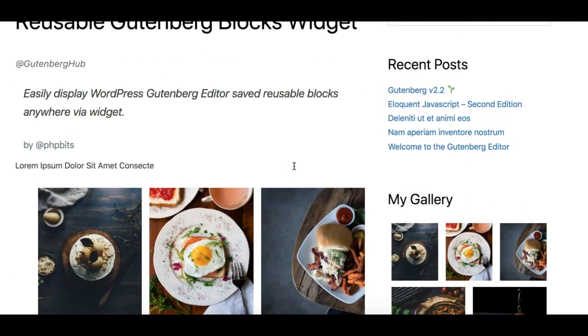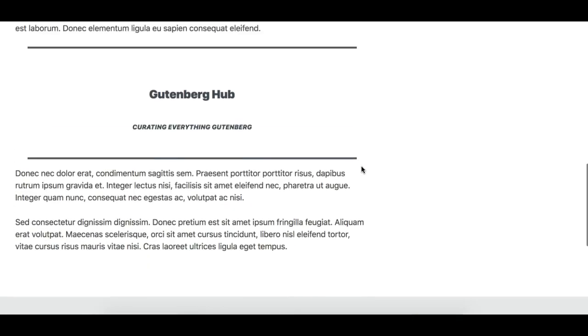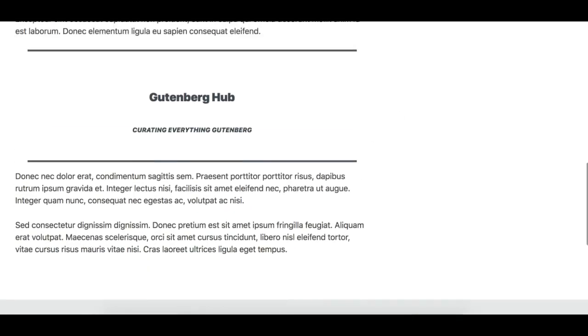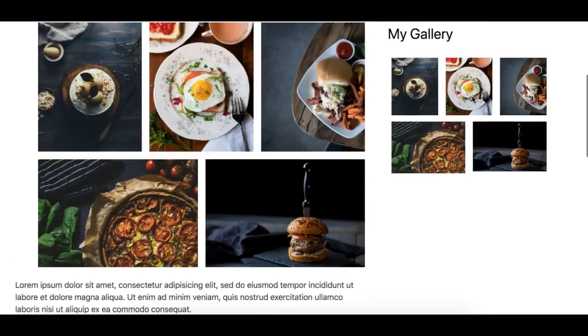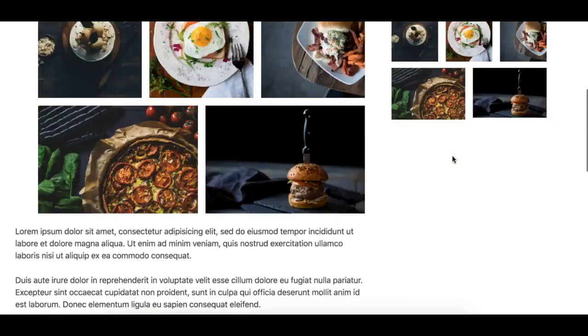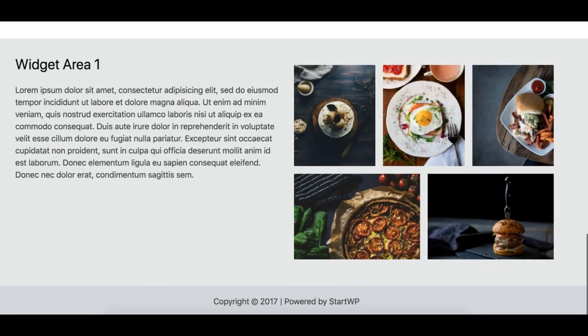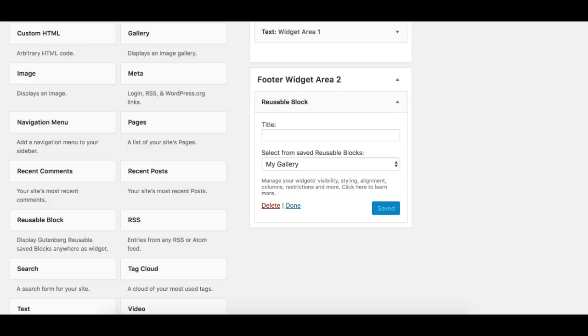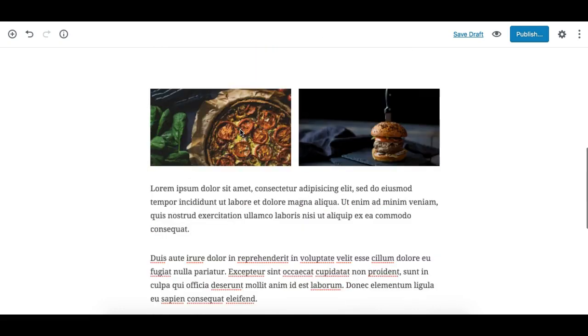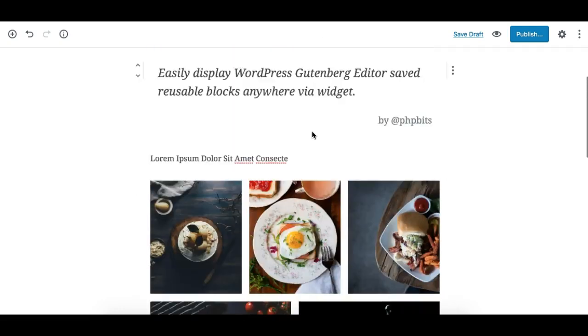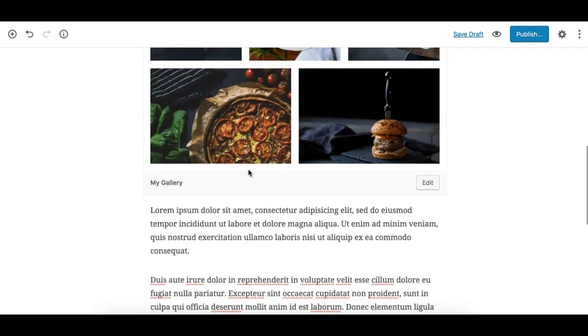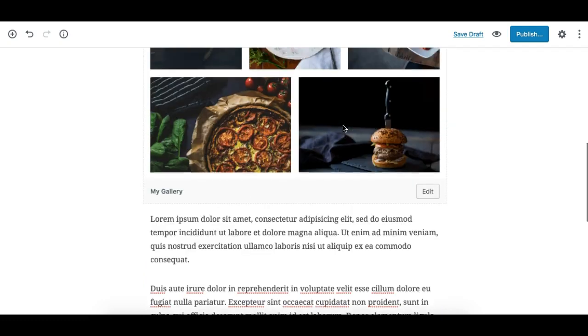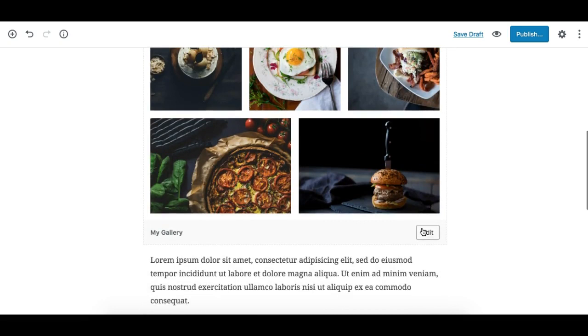And also I'll just quickly show you that these widgets are basically updatable from any place. So when you have a reusable block, the additional benefit of this is you can edit it from any page.